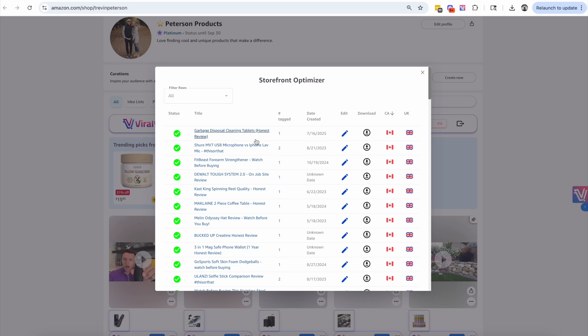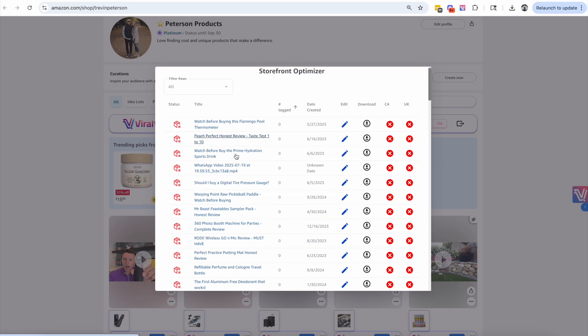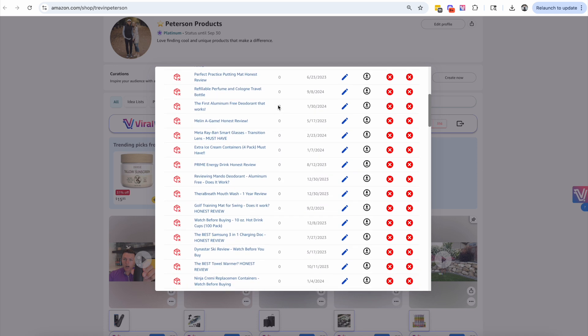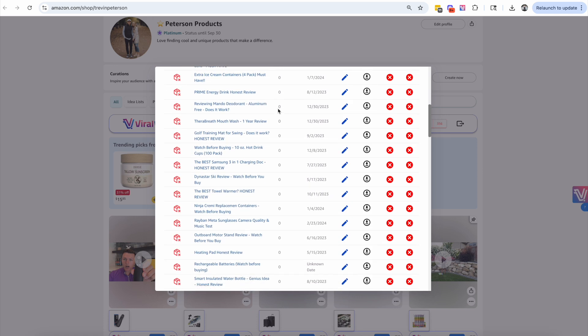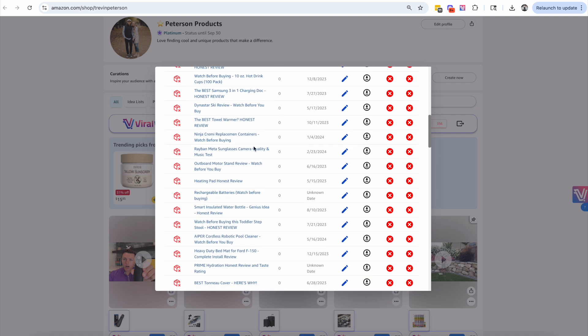The next thing I want to show you is re-tagging a product that is no longer tagged. We're going to come over here and you're going to see that I have a lot of products that do not have any products tagged. I'm going to start going through and finding products I can re-tag — for example, these Ray-Ban Meta Sunglasses. I know there's a listing for it, but the listing I tagged is unavailable, so I'm going to click Edit.